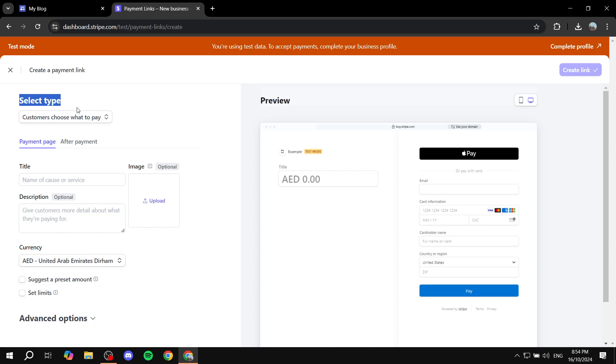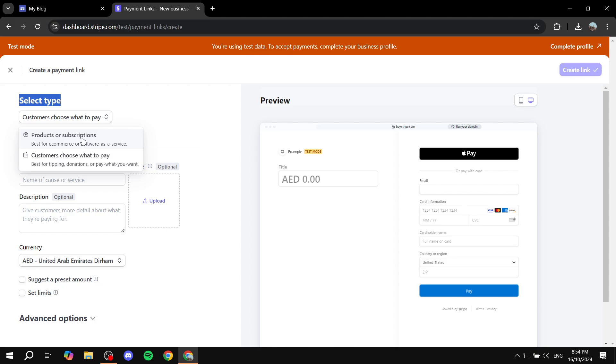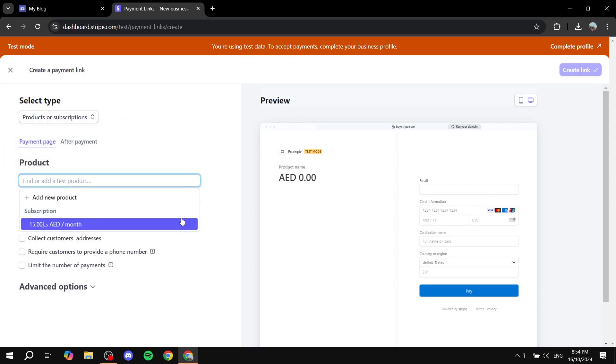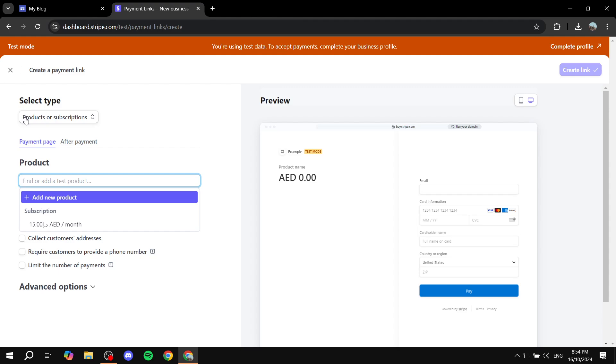Make sure it is a Product or Subscription, because most of the time if you want to do a thank you page it's going to be this way. But if it's for donation, you can also select the second one and it's going to also work the same way. Regardless of whichever one you actually select, it's going to work exactly that way. But for my case right now, I'm just going to do Products or Subscriptions.